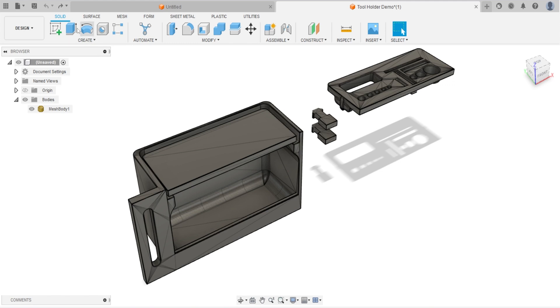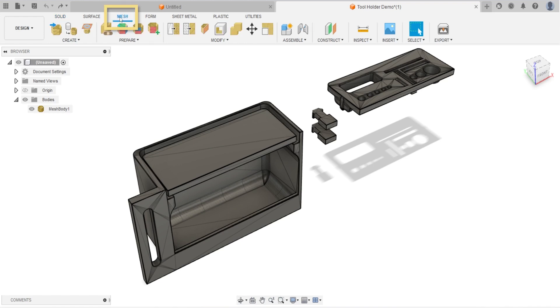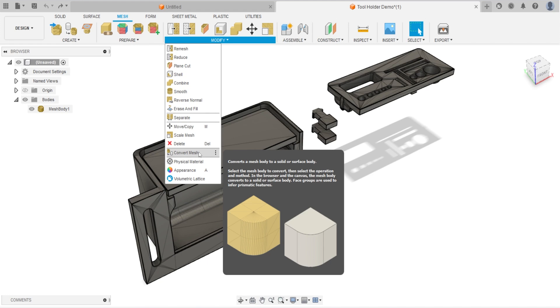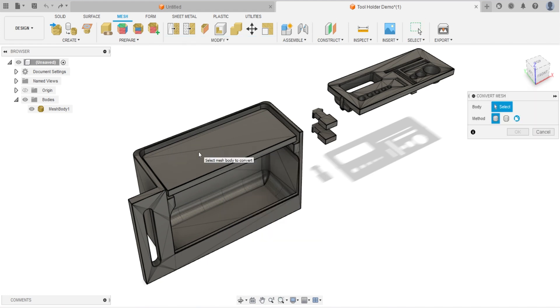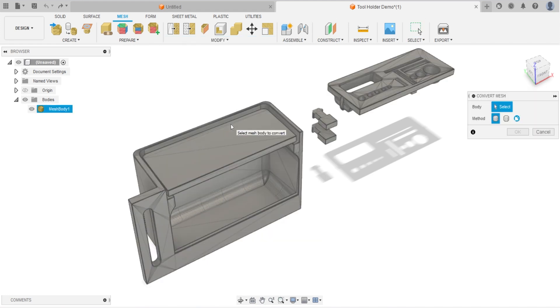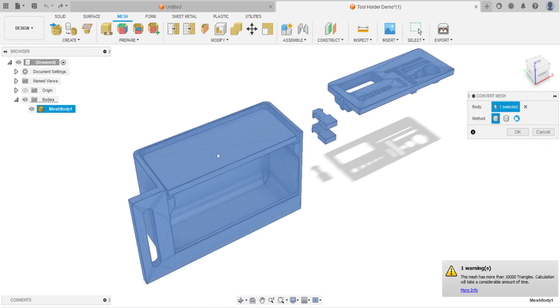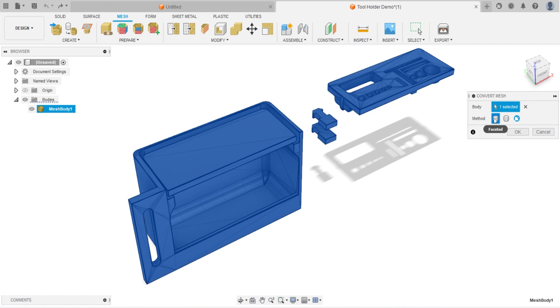Now let's change the mesh to menu as shown. Select Modify to Group. On the drop down menu, select Convert Mesh. A window appears on the right. Select the model we want to convert if necessary. Leave the method setting as default. Click OK.